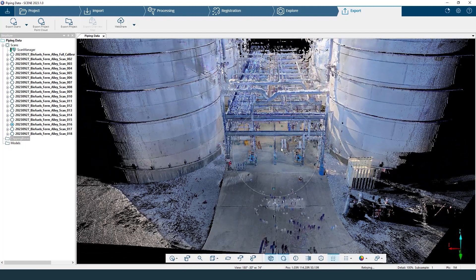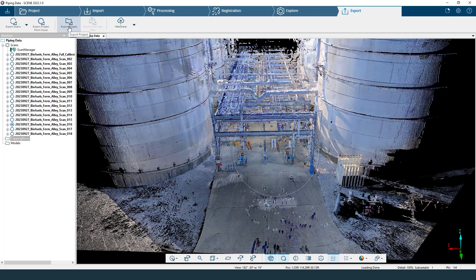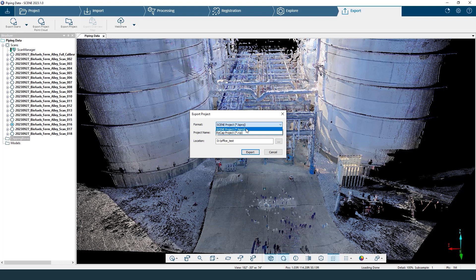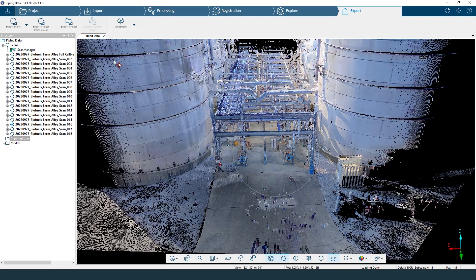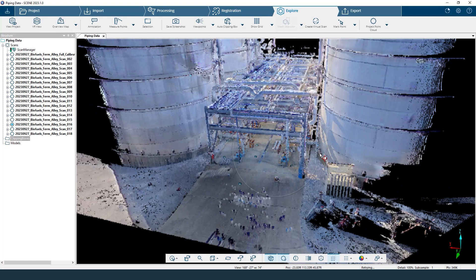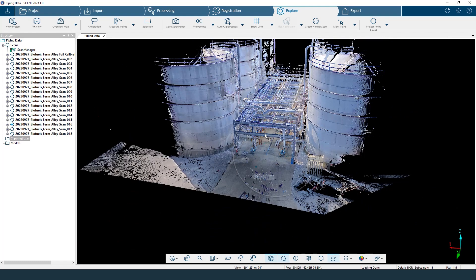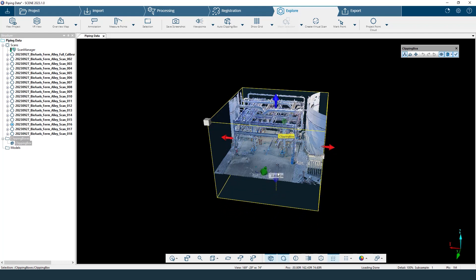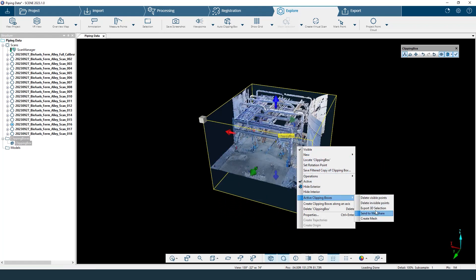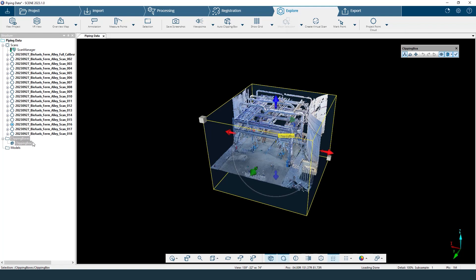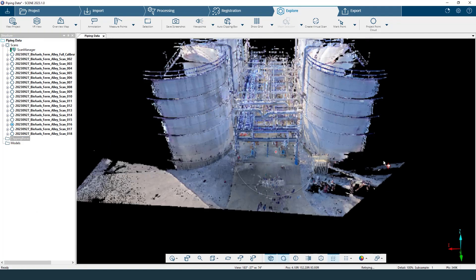Lastly, export project — that is for either LS Proj, which is what we work with inside Scene, or RCP, which is your ReCap project format that works in AutoCAD, Revit, and anything Autodesk-related. That creates multiple ordered RCS files, so you'll have those bubble views and scan locations. We also have ways to further reduce points by using the clipping box and selecting export 3D selection — you just choose a file type. You won't have any bubble views or quick views, but if you just care about one section for modeling purposes, you can do that very easily.